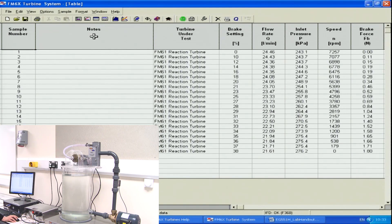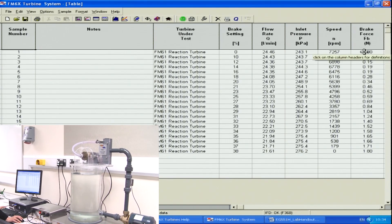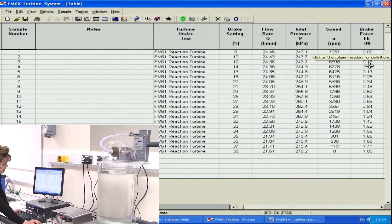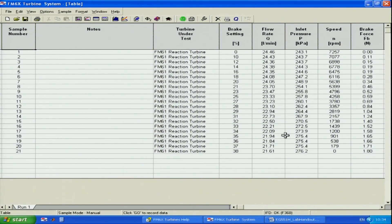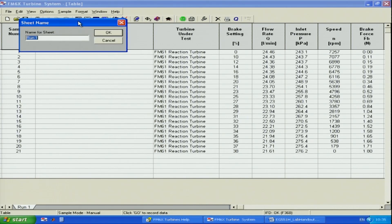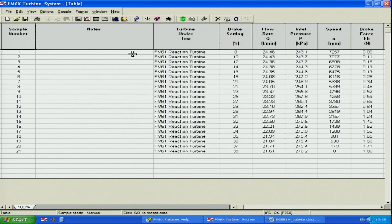Now we have our data. You can see that speed was around 7,200 and then down to zero. Force, when we apply the brake on the turbine, is increasing from zero to almost 1.8 newtons. We have 21 lines of data recorded — ideally we want around 20. I can name my spreadsheet: this is the 100% pump speed setting, the previous experiment was for maximum flow rate.